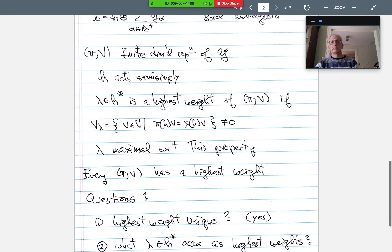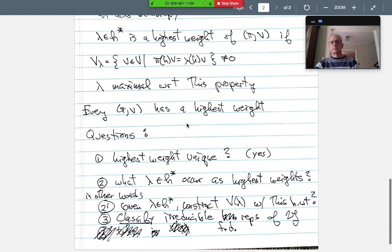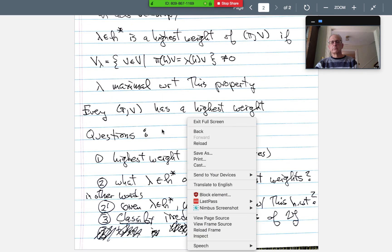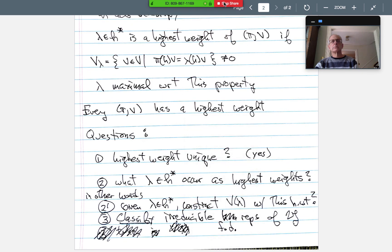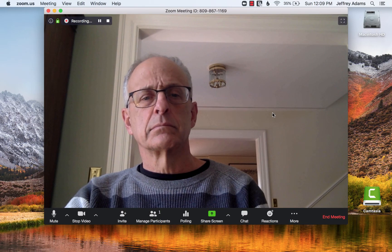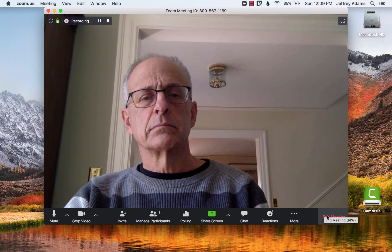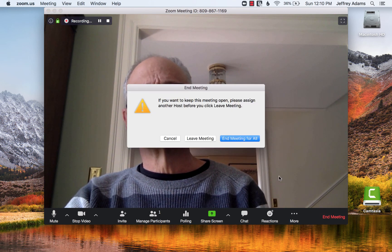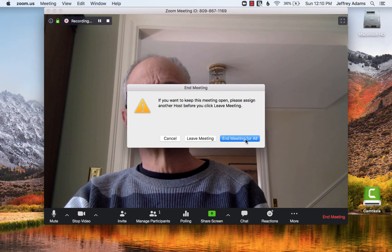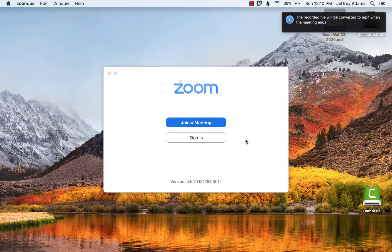And then when you're done, you click stop sharing and end the meeting. When you end the meeting, it'll ask you first if you really want to end the meeting, and then it will tell you that it's saving the recording.